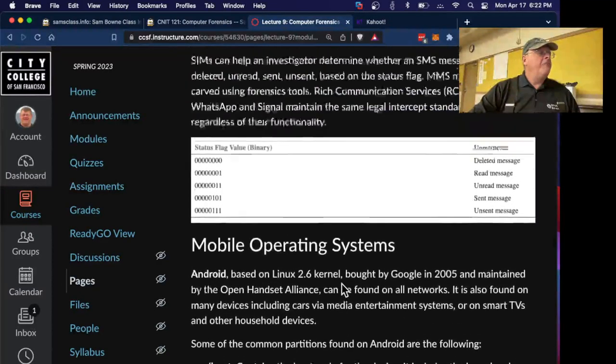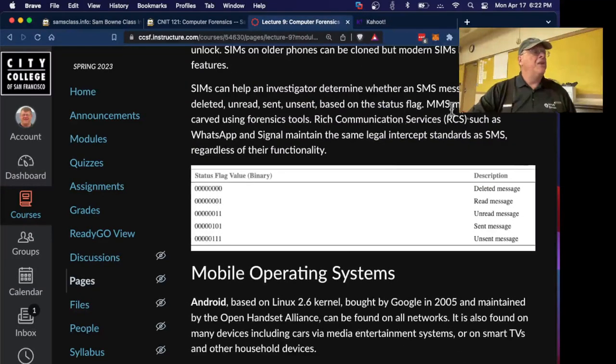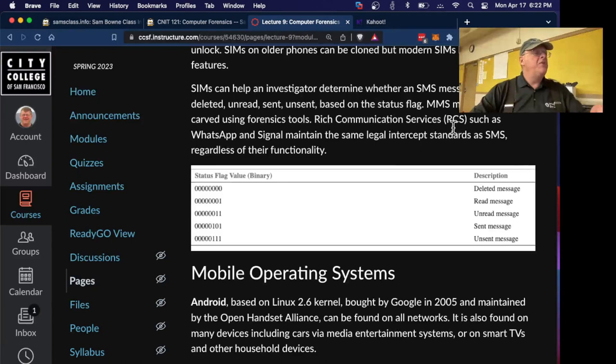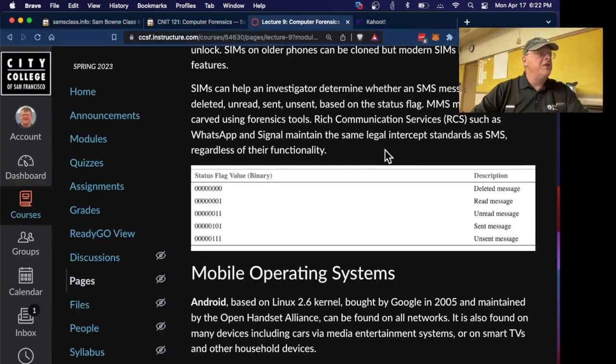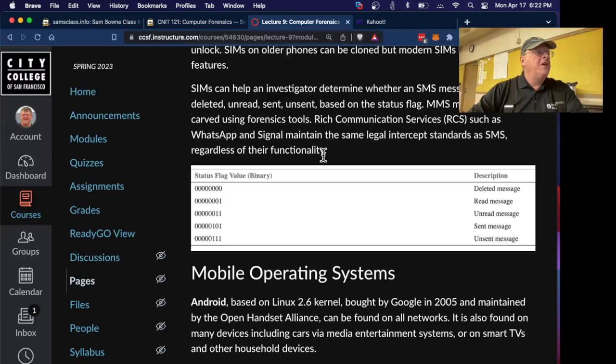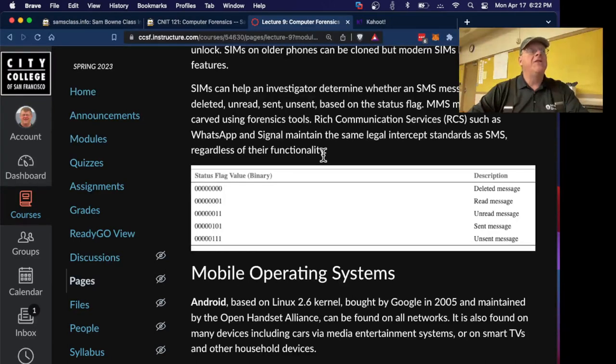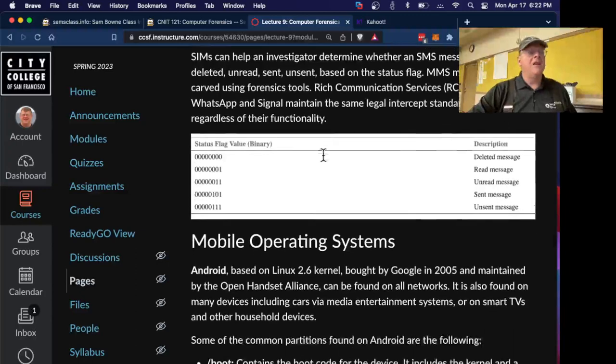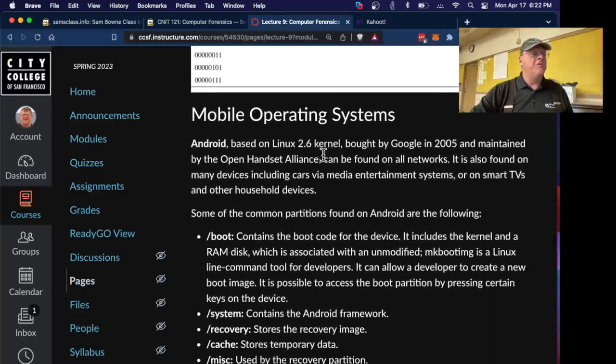Here's Legal Intercept, by the way. Rich communication services maintain the same legal standards as SMS. So you can legally intercept them, they say, like SMS. So you have a court order, they can hand over the messages you've been sending.